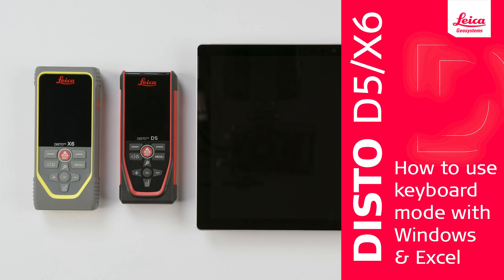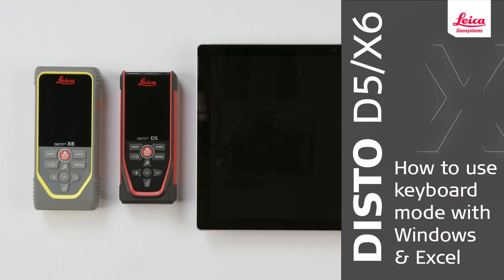How to connect a Leica Disto D5 with a Windows device and transfer the measured values directly into Microsoft Excel. These steps are also valid with Disto X6.